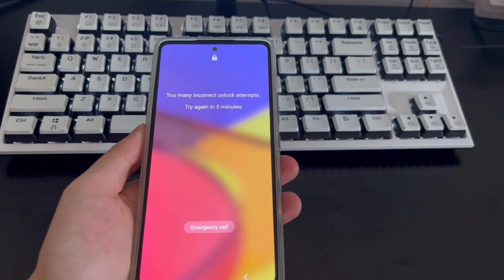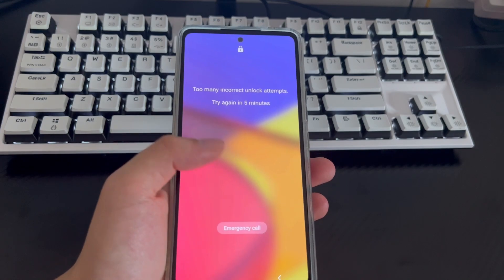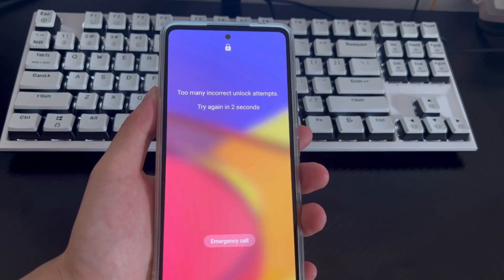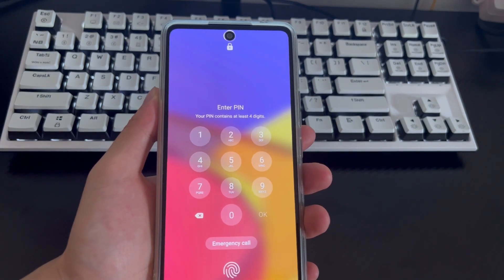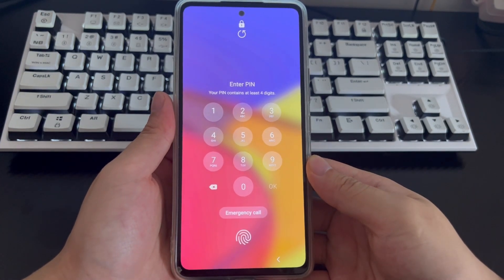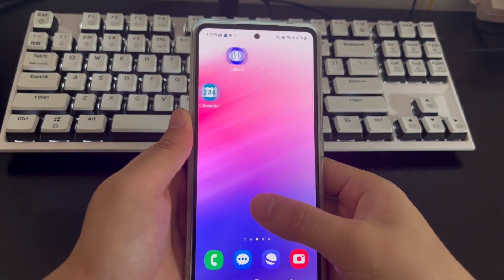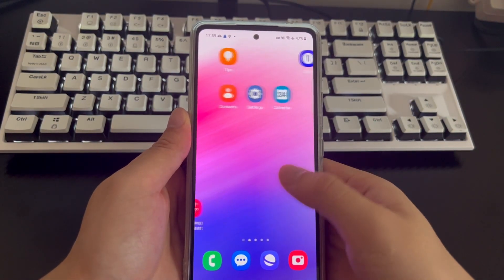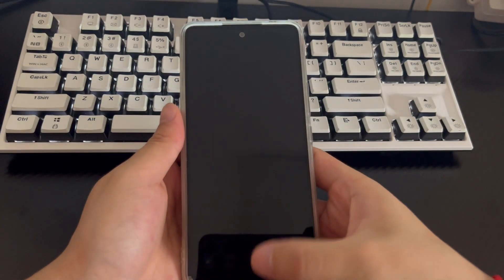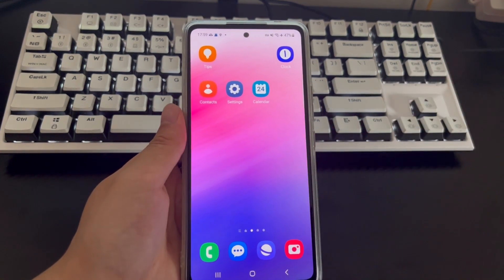If you need to use fingerprint or face recognition to unlock an Android phone that has forgotten its password, your Android phone must have had one of them set up before forgetting the password. For example, on a Samsung phone unlocked with fingerprints, wait for the lock countdown to end, then the fingerprint unlock position will be displayed. Place your finger on the unlock position or home button, and your phone will be unlocked and return to the home screen at no charge.